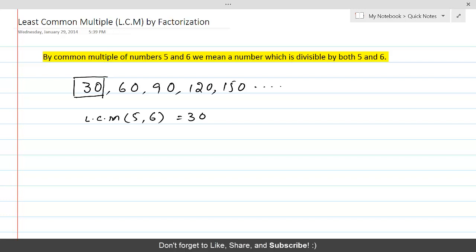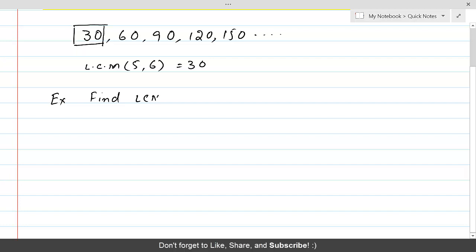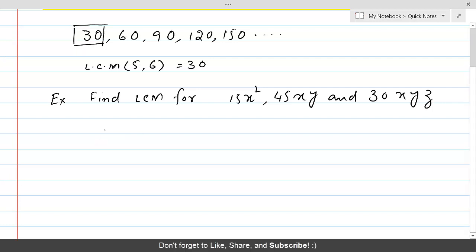We have learned different methods to find LCM for numbers. Now let's look at methods we can use to find LCM for polynomials. In this example, we are going to find LCM for 15x², 45xy, and 30xyz. Just like HCF, we will first use the first two polynomials and find their LCM. For this purpose, the first polynomial is 15x², and we are going to make its linear factors.